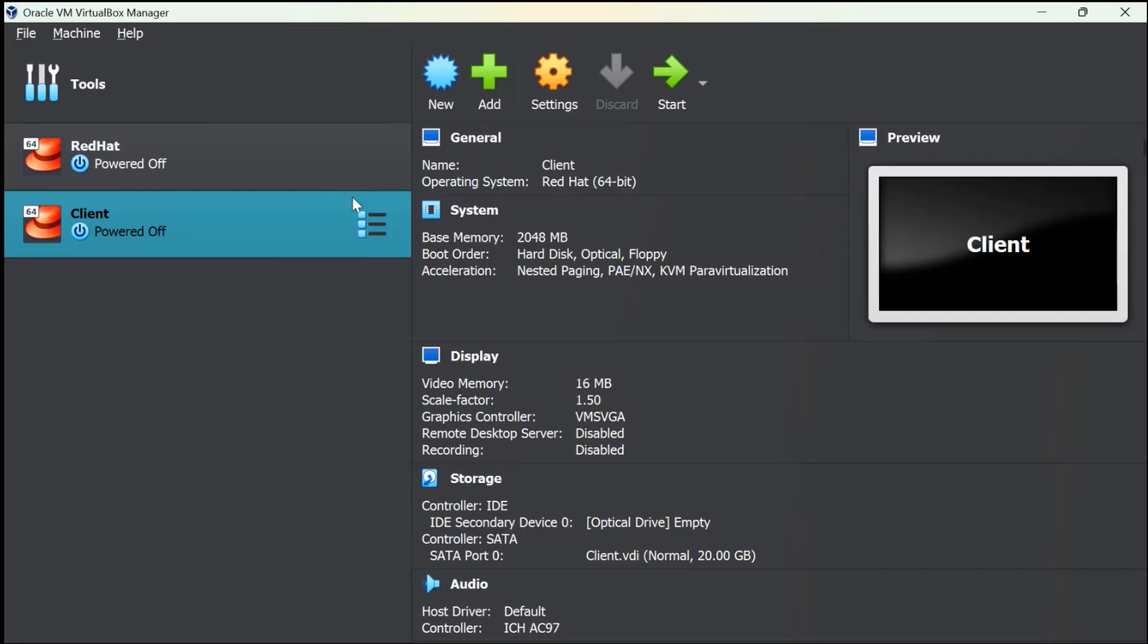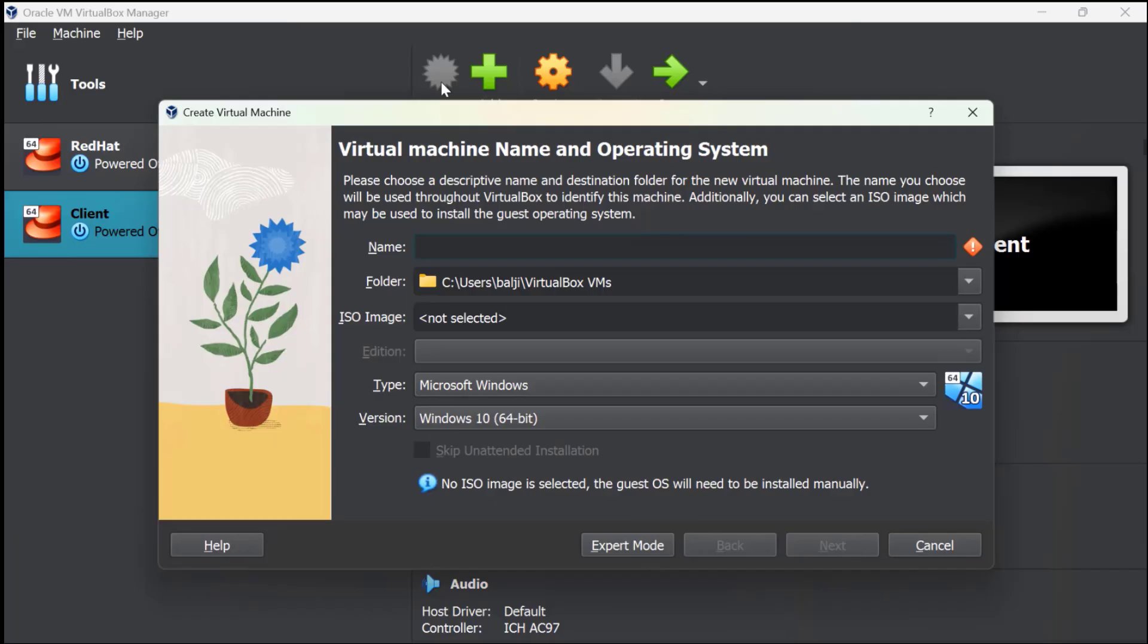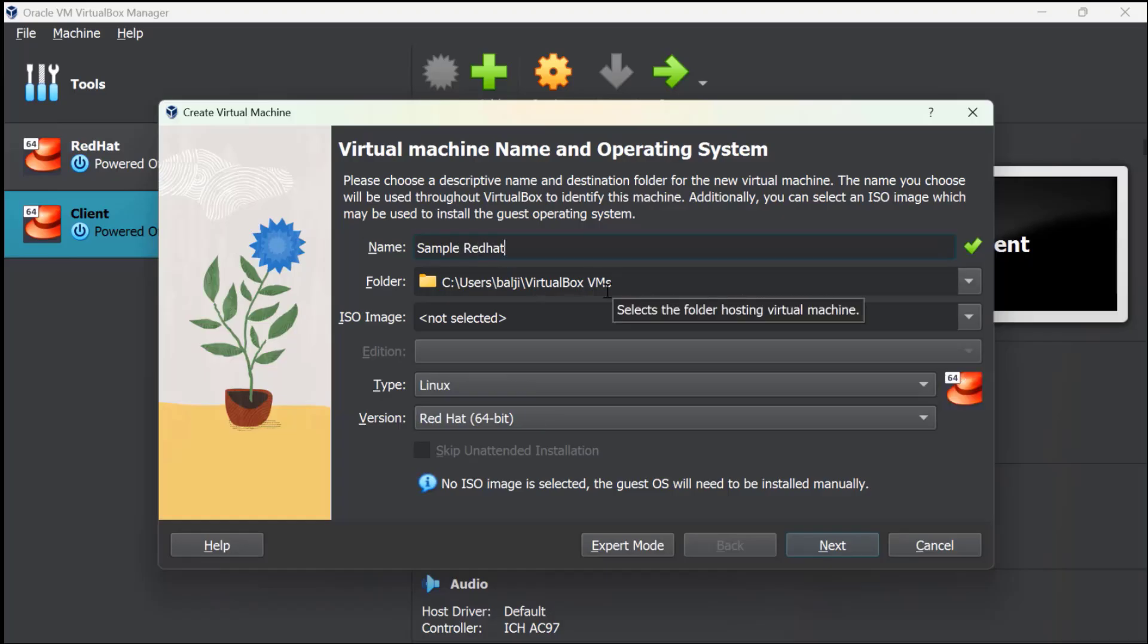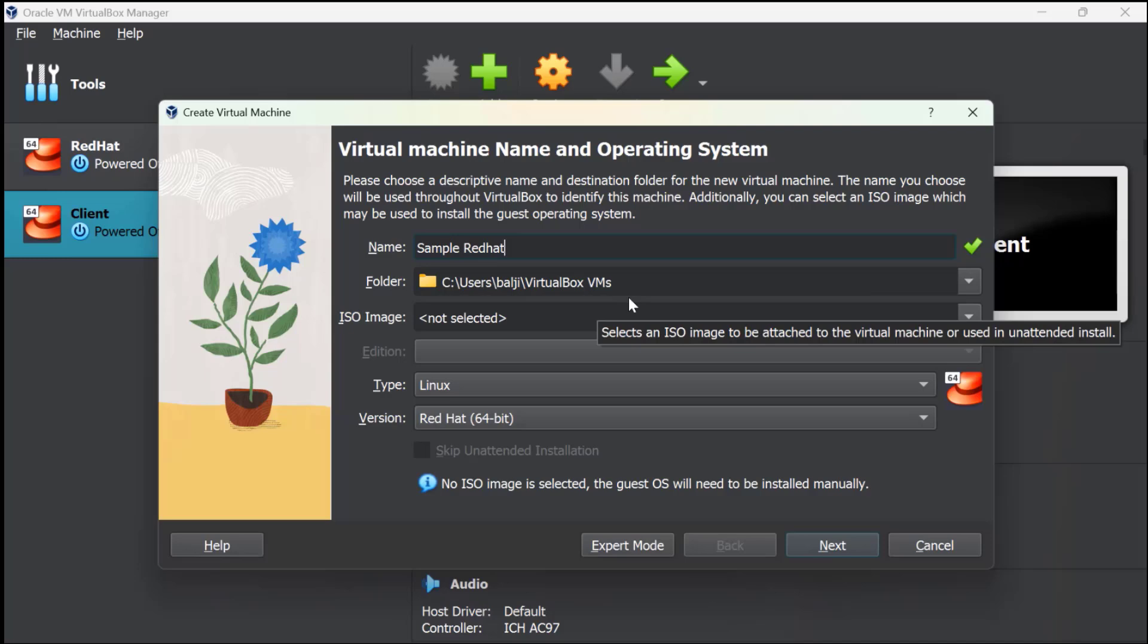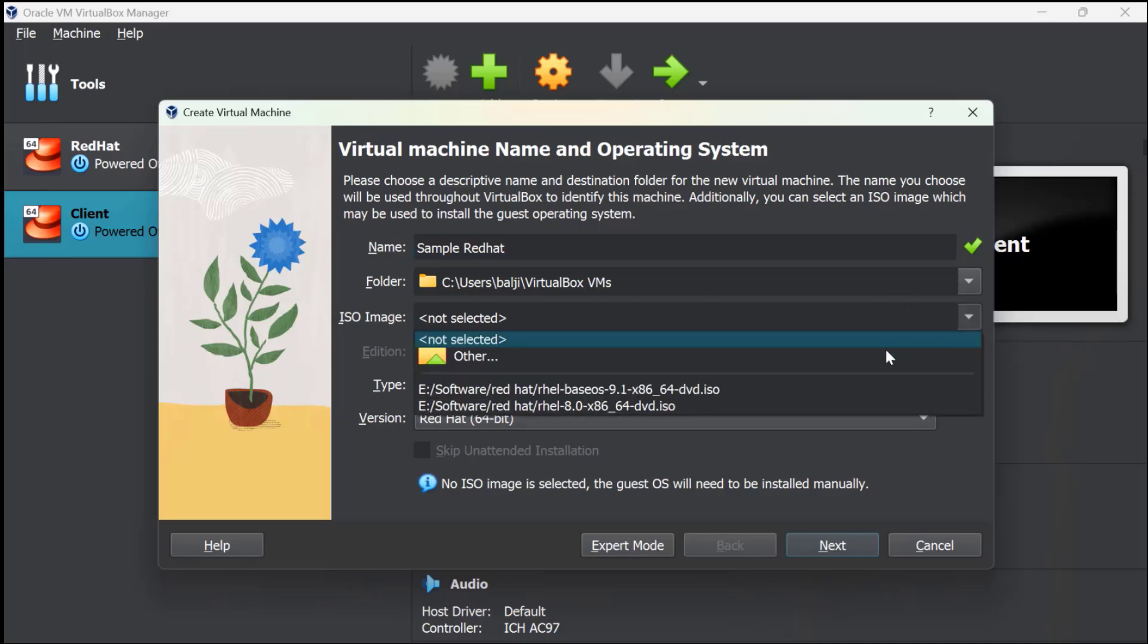What you need to do is click on New, give a name to your machine, so let's suppose Sample Red Hat. The folder you need not change—this shows where the VirtualBox or virtual machine is installed. Now you need to select the ISO image that you have downloaded.